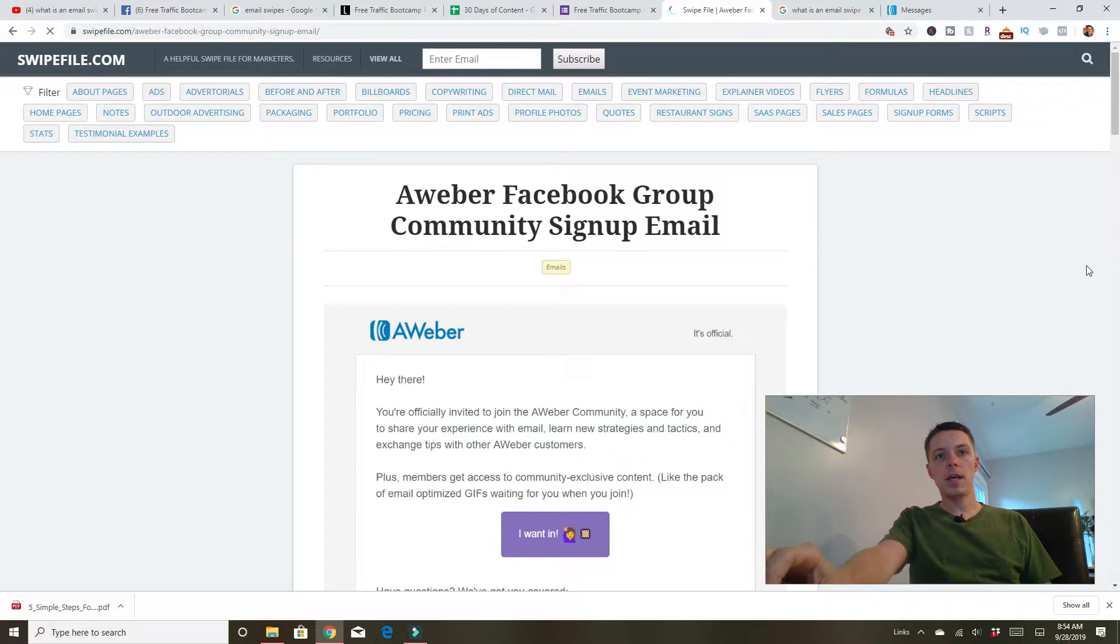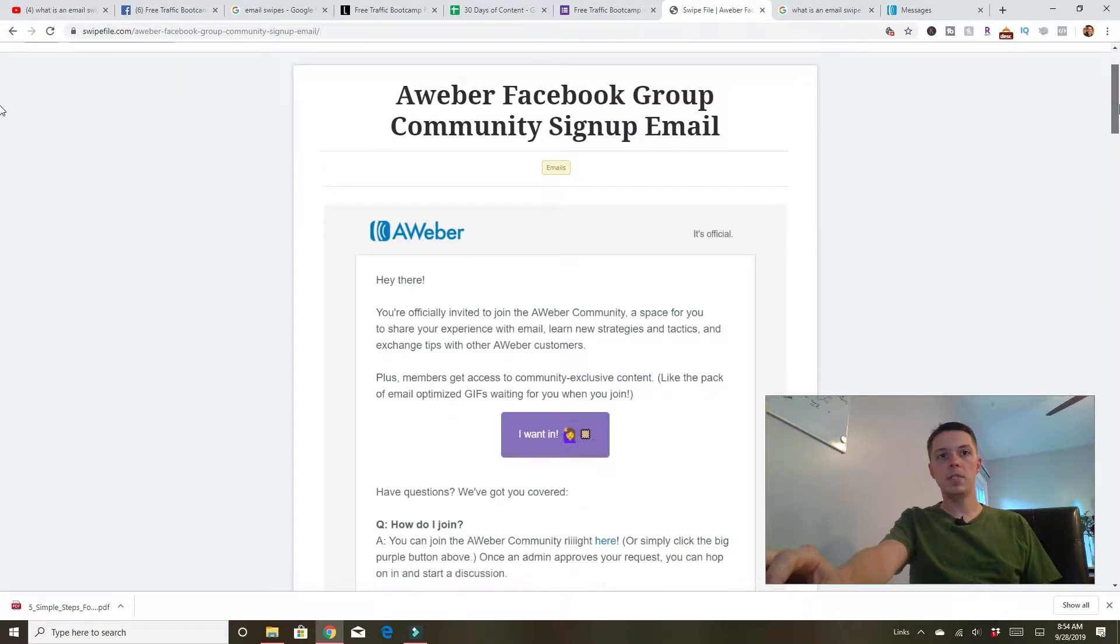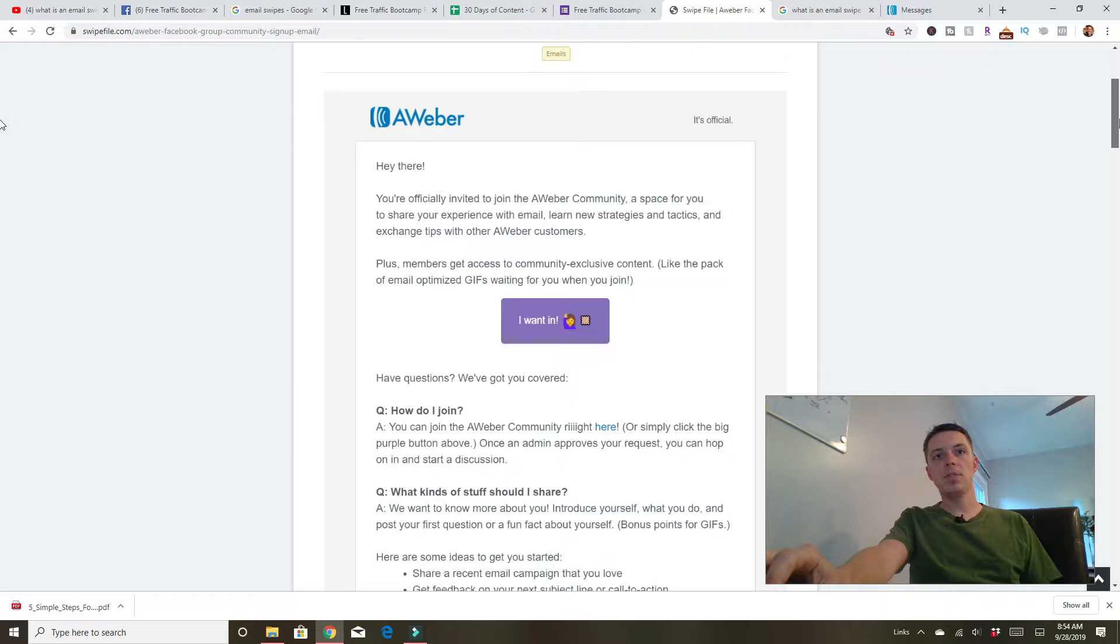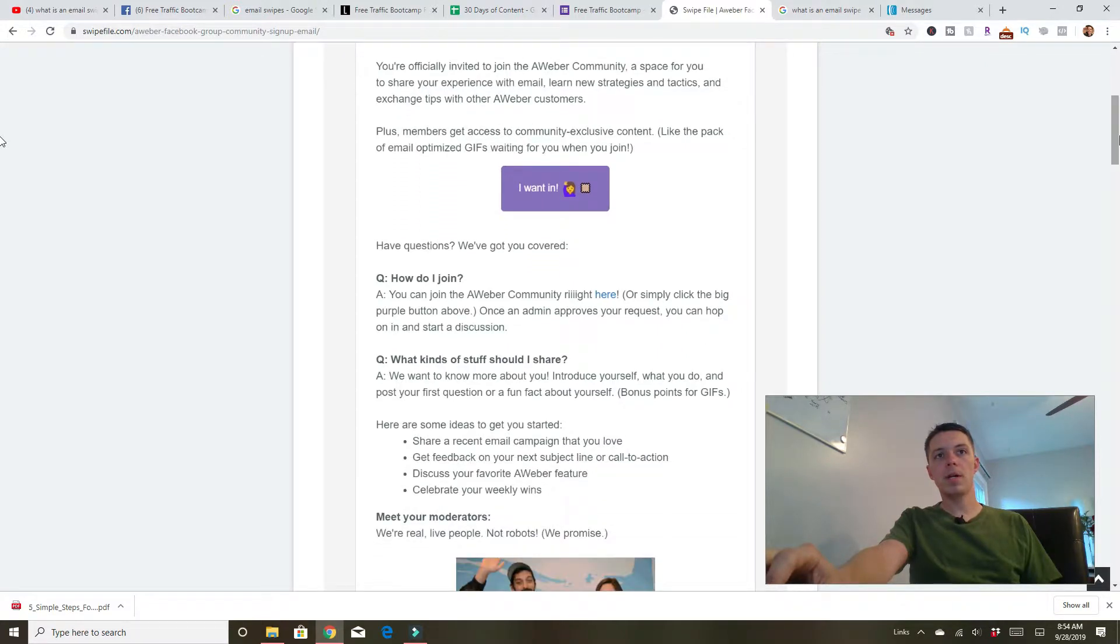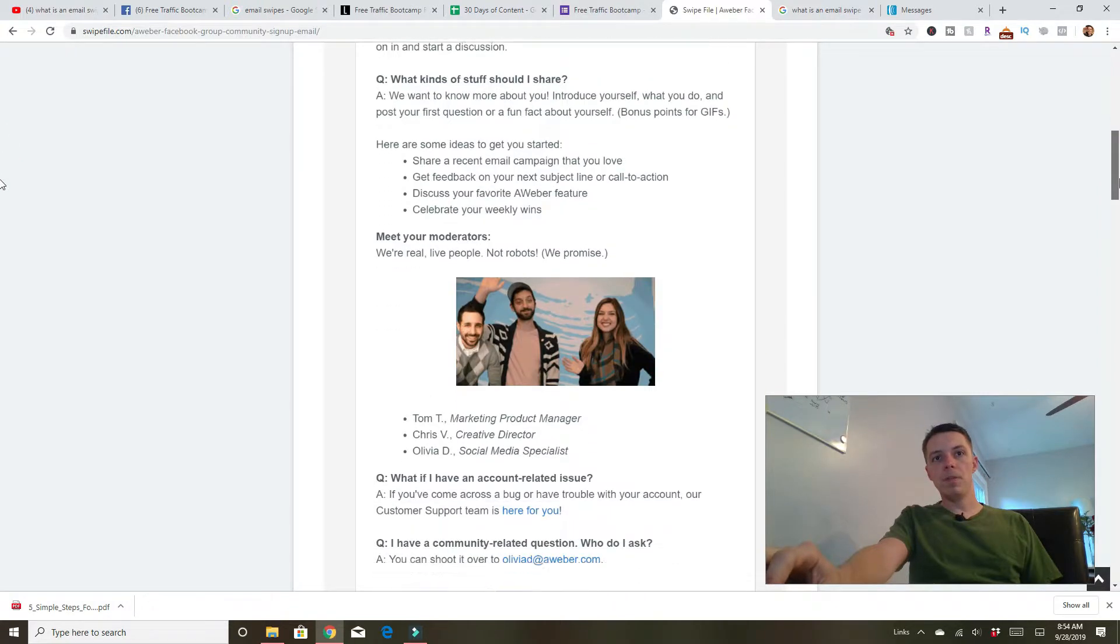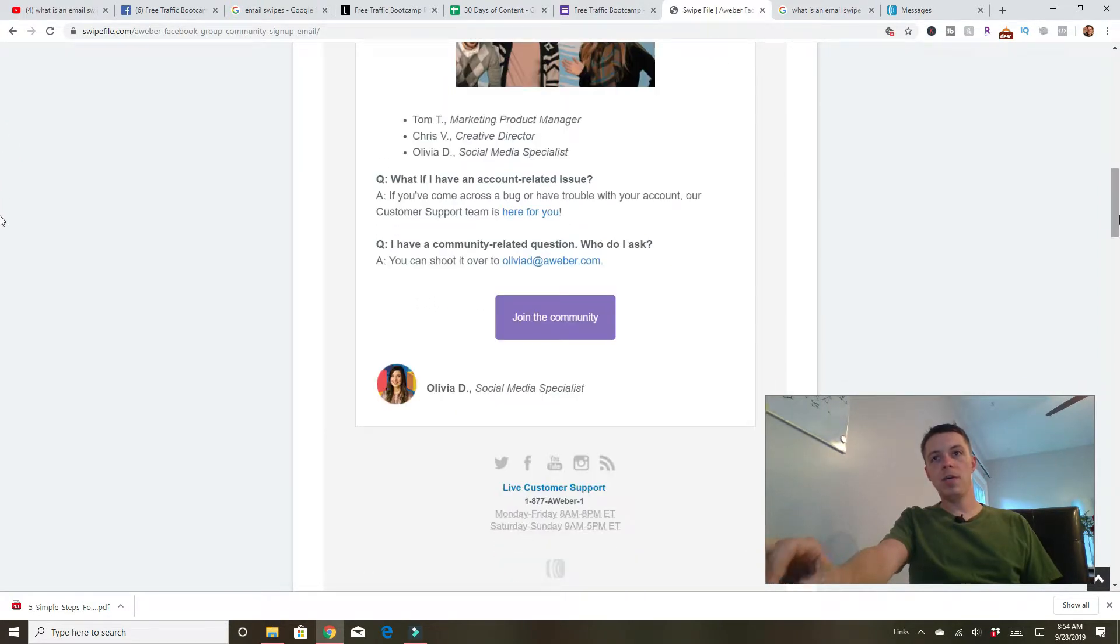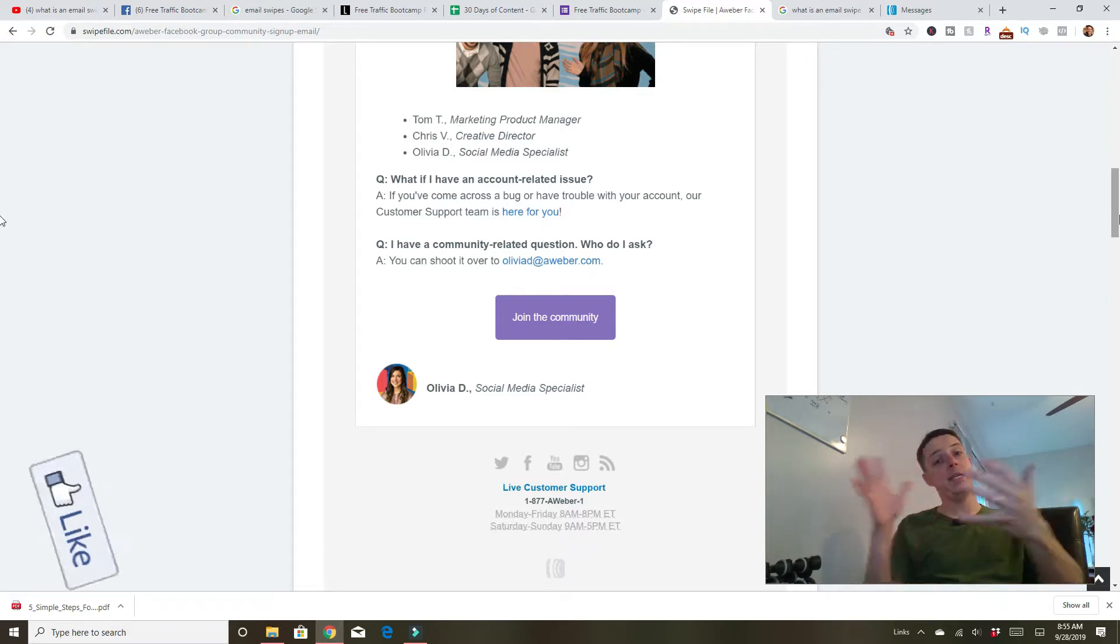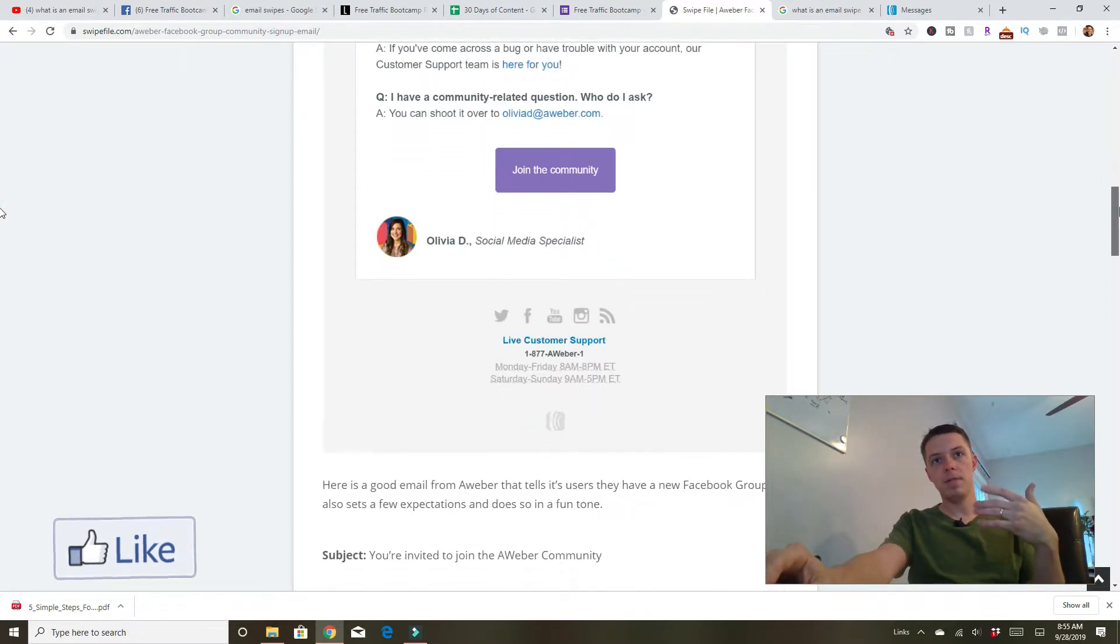Let's say, hi there. You're officially invited to join the Aweber community. A space to share your experience with email, learning new strategies and tactics, and exchange tips with other Aweber customers. And there's a little opt-in here. So if you're setting up something to join a community, a Facebook group for your marketing, expanding on that network, you can come to the site, grab this email.